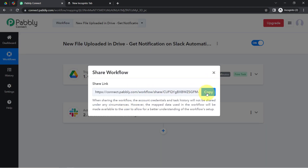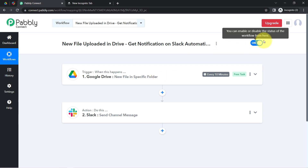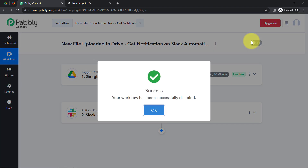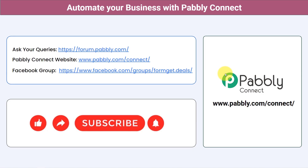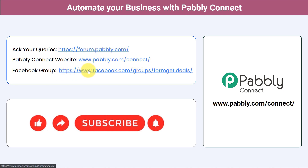I will also attach the shareable link of my workflow in the description box. You just need to click that link, sign up for Pably Connect, and you will be able to access this workflow for free. You can integrate multiple applications and automate your business with Pably Connect. Ask your queries at forum.pably.com, join the Facebook group at formgate.deals for latest updates, and if you found this video helpful, like, share, and subscribe. Thank you for watching.